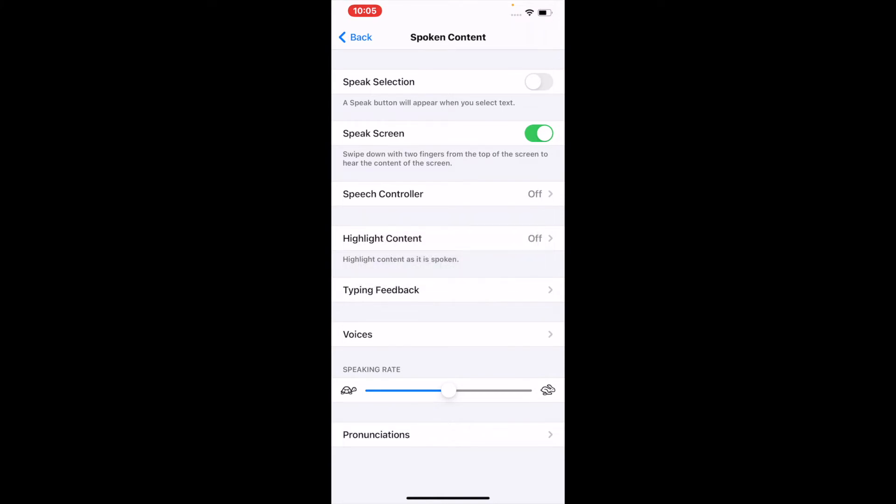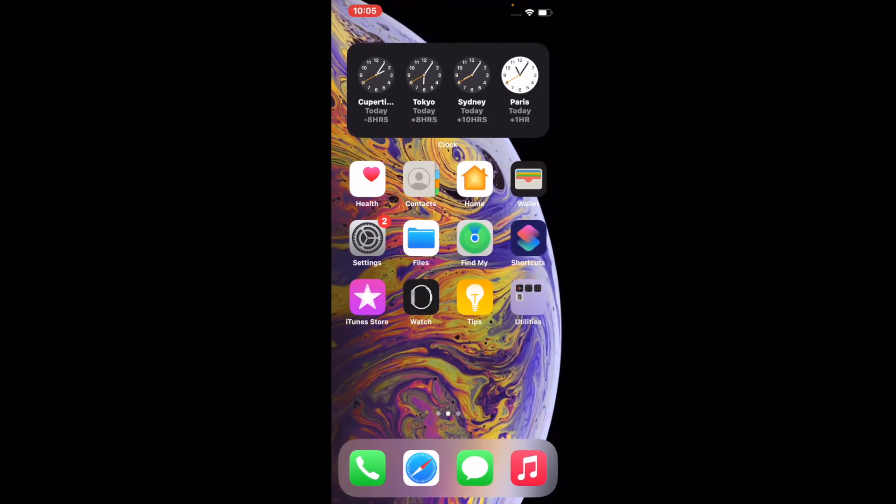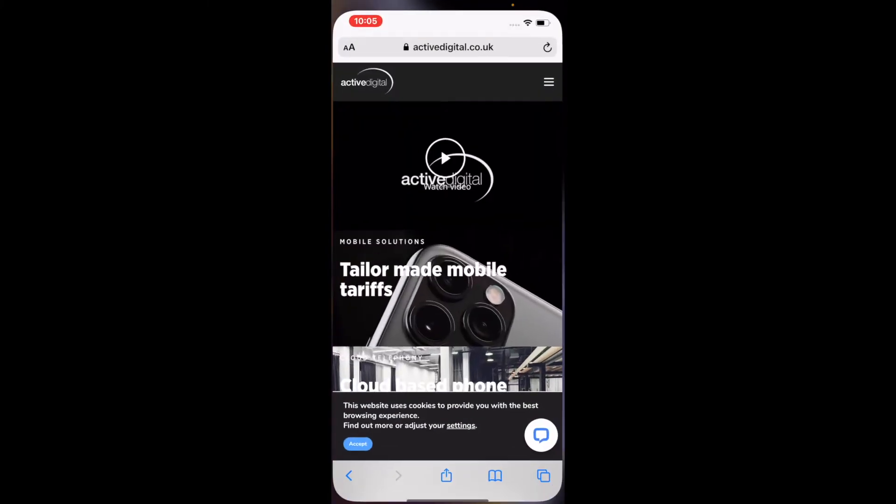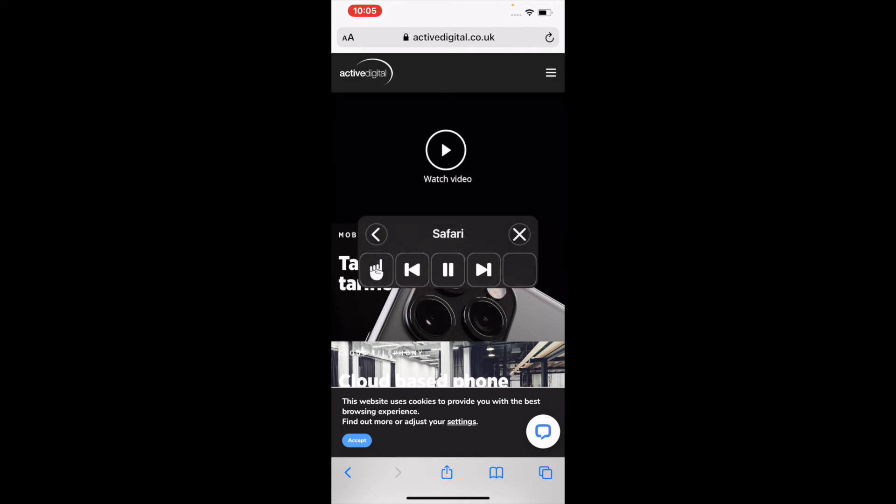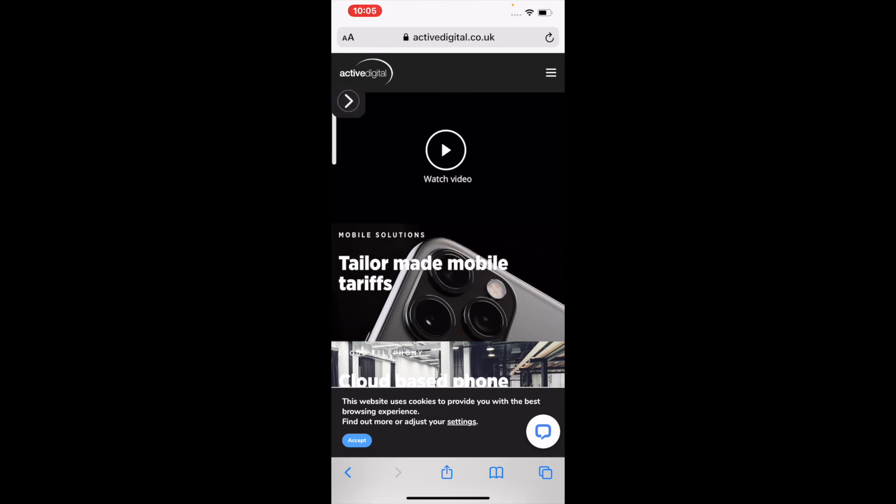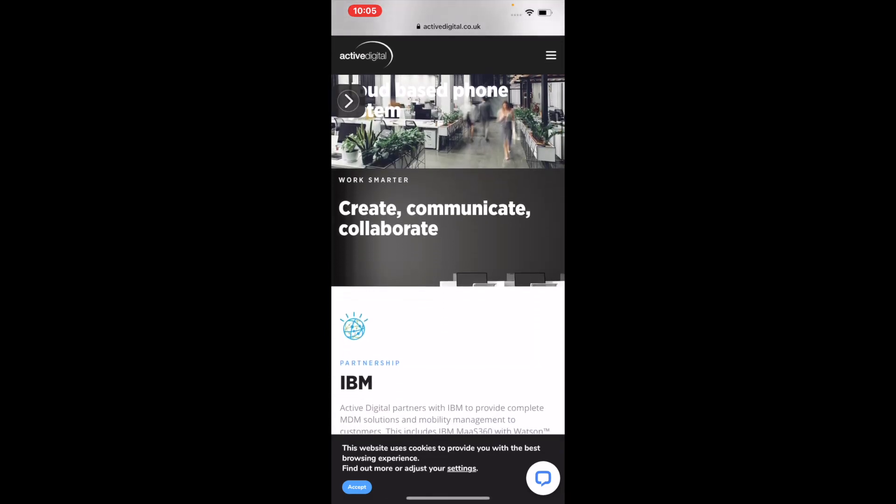So when you now go into, let's say for an example, a website and you want it to read the content from the screen. Watch video, mobile solutions, tailor-made mobile tariffs, and it will start to look at the screen for you.